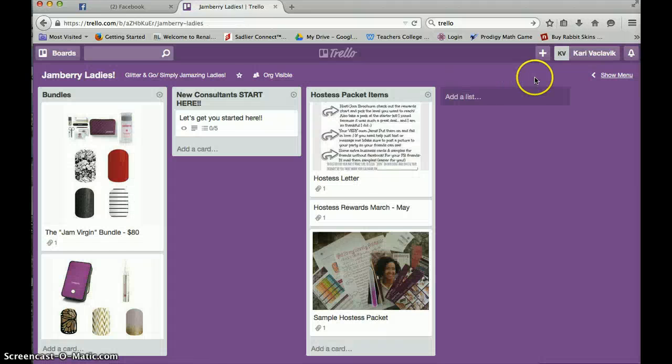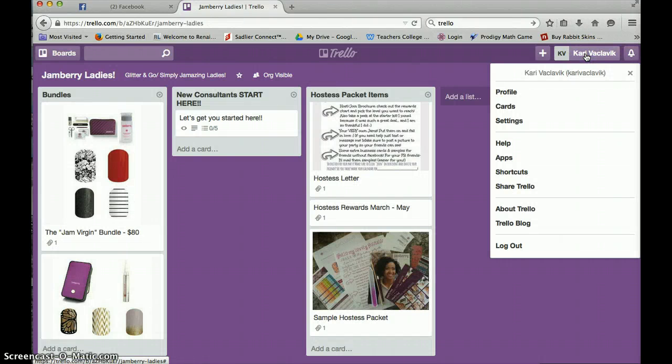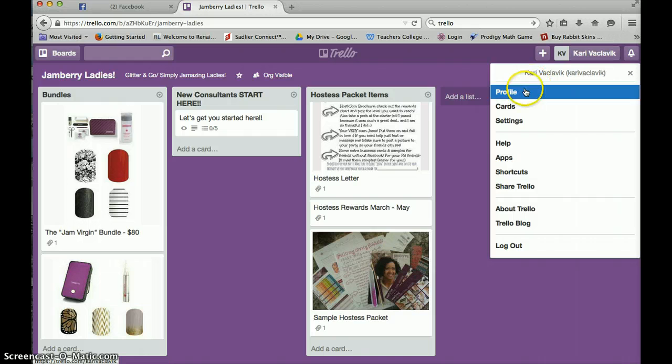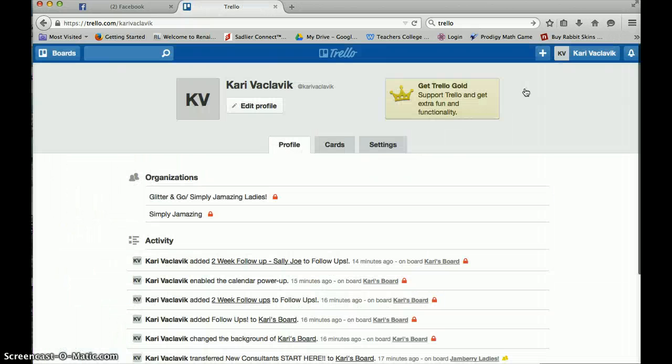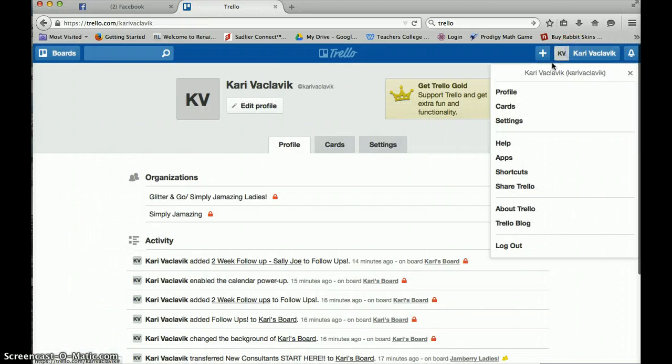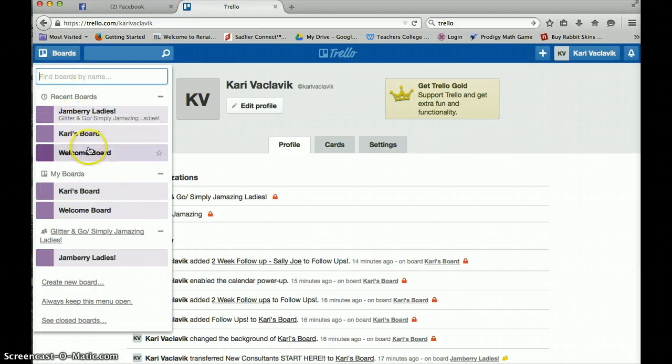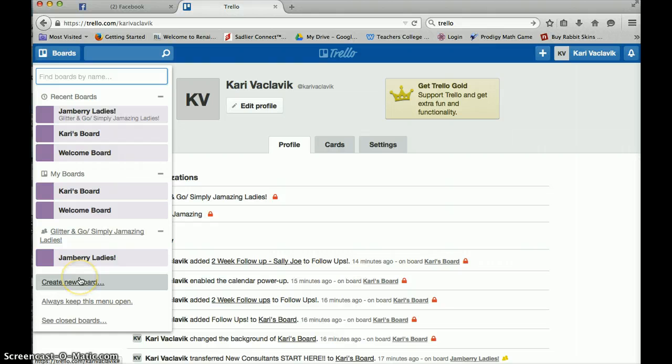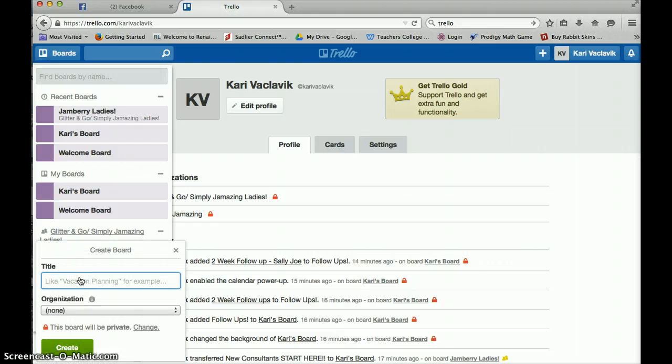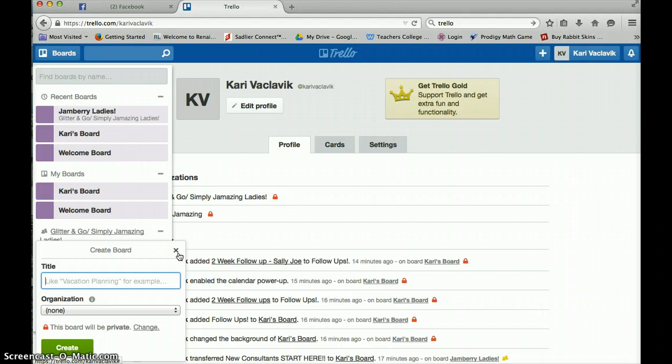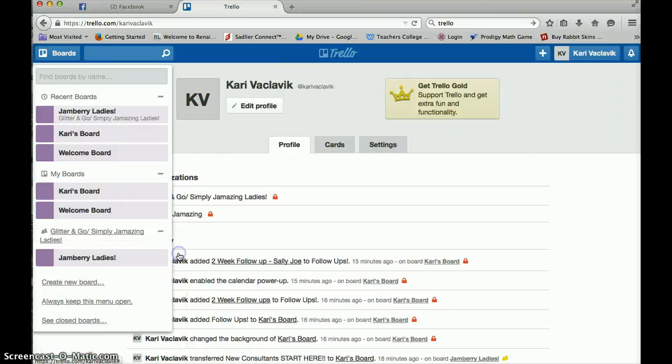So what you're going to do when you create your Trello is it's going to allow you, let's see, let me get to my boards here. And it's going to have all your boards here. You're going to create a new board. And you're going to call it Carrie's board, but your name. Kim's board, Katie's board, whoever's board name you are. You're going to create it.